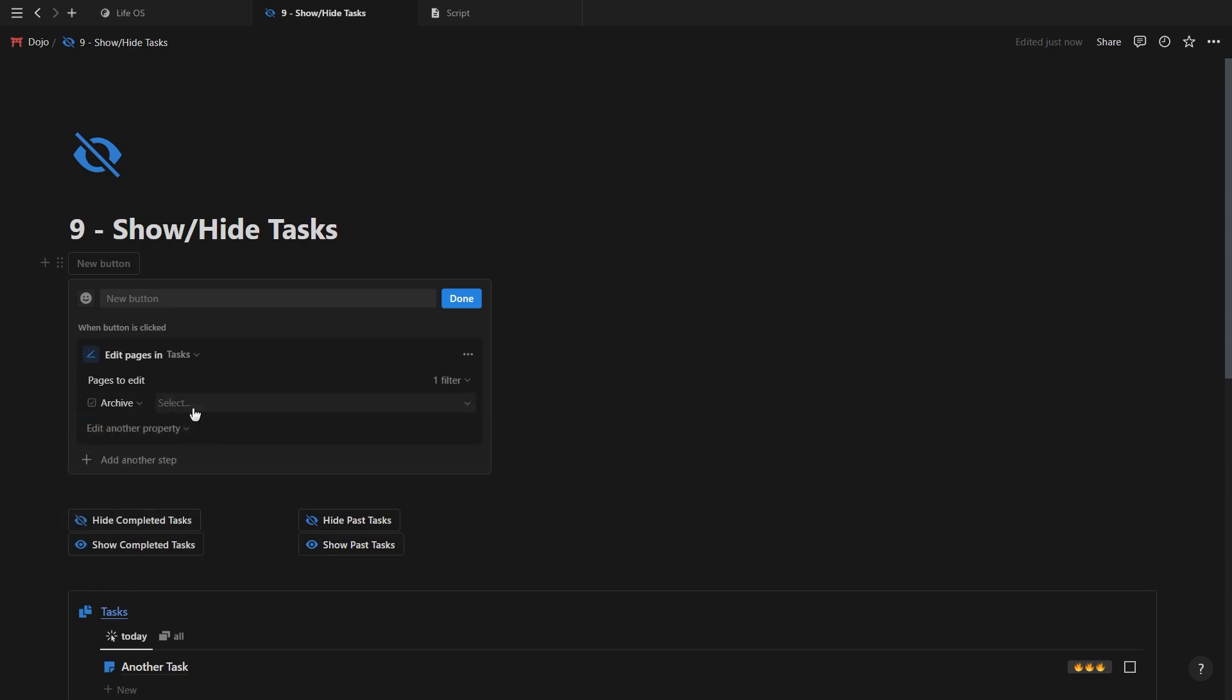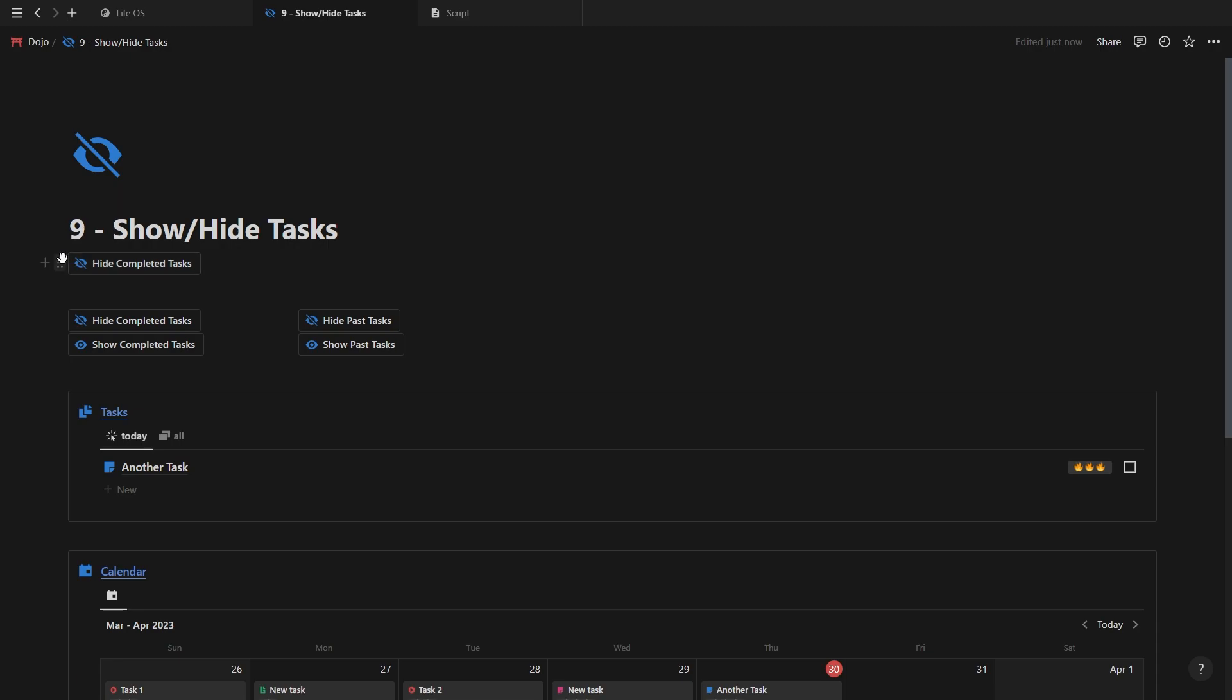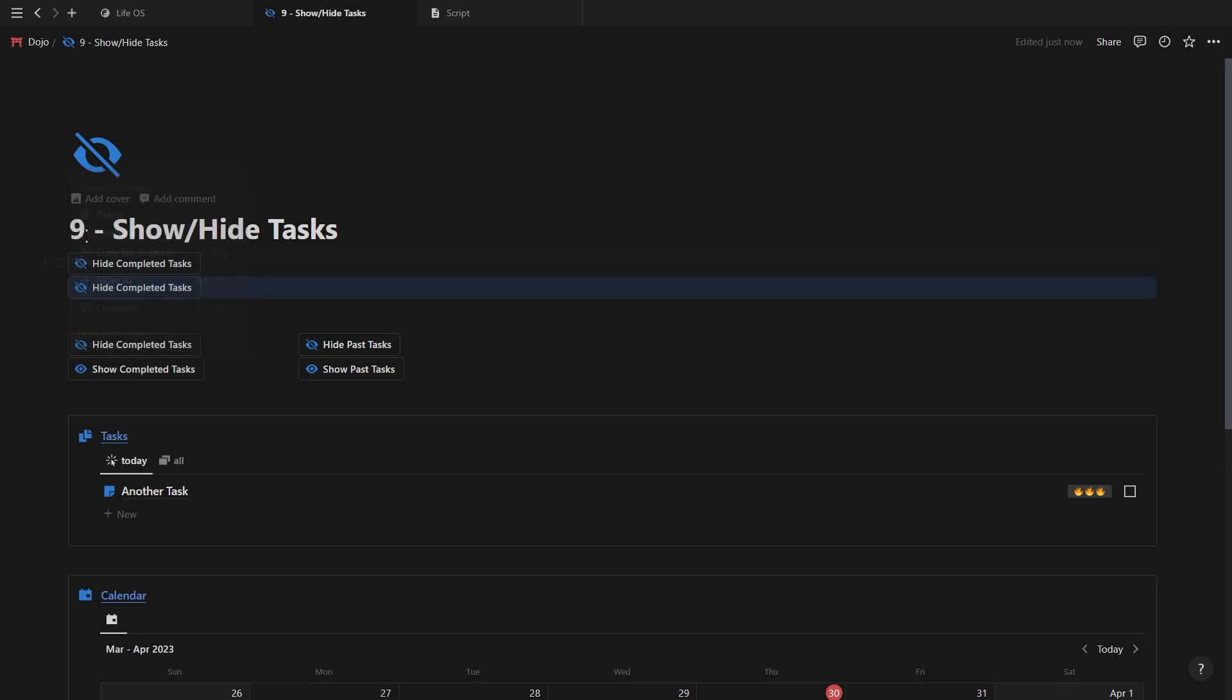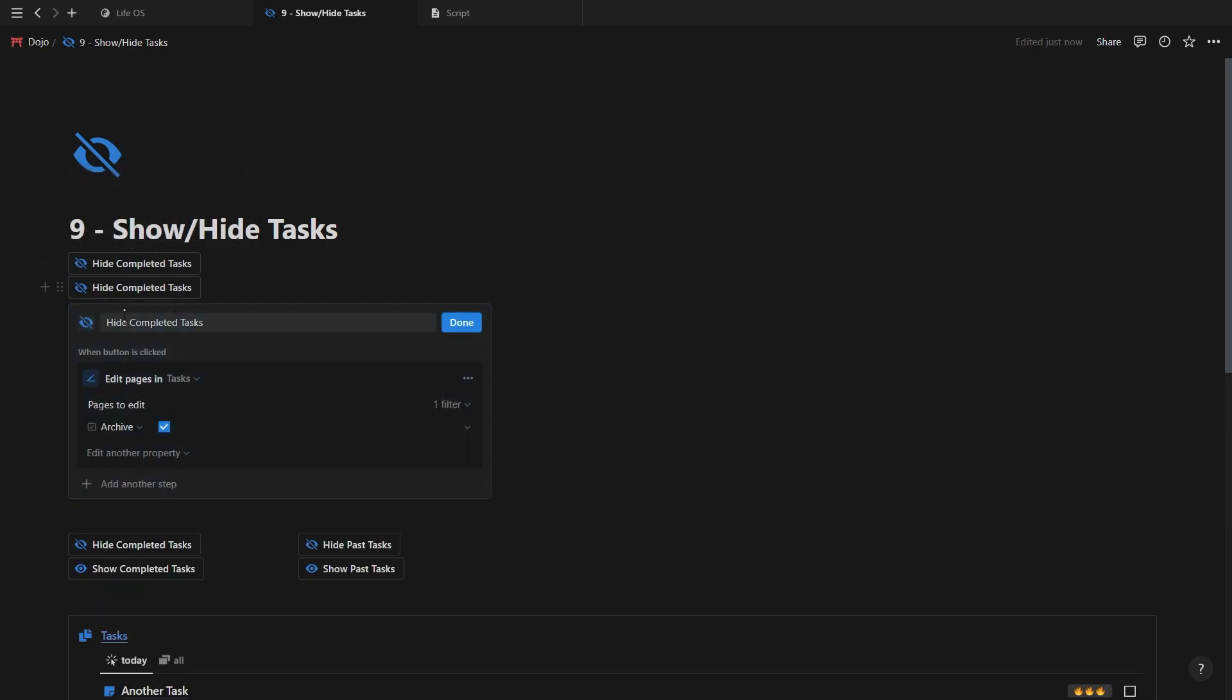And now you can easily hide or show any irrelevant or unnecessary information in your database.